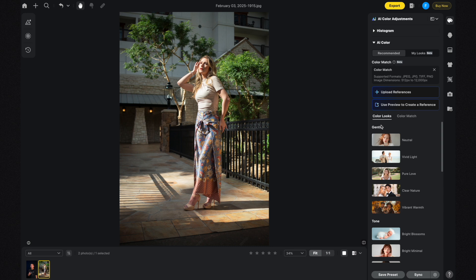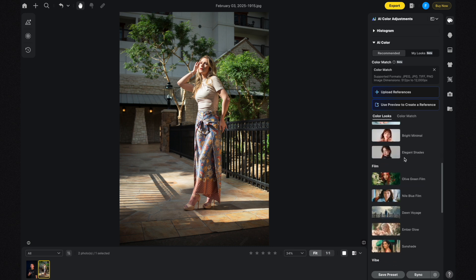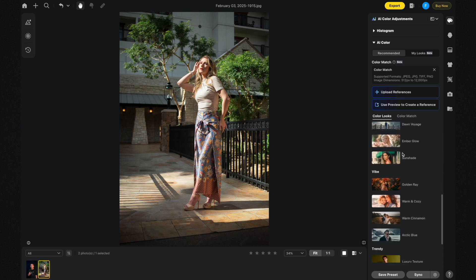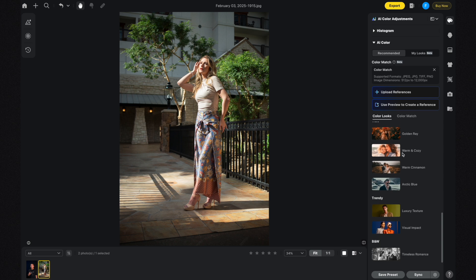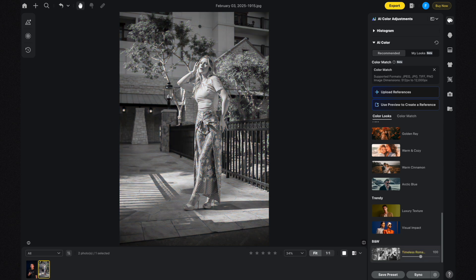The AI Color Looks are organized into sections called Gentle, Tone, Film, Vibe, Trendy, and a black and white section. I want to start with the black and white section — I'm going to click on that, and you can see my photo becomes a black and white image.